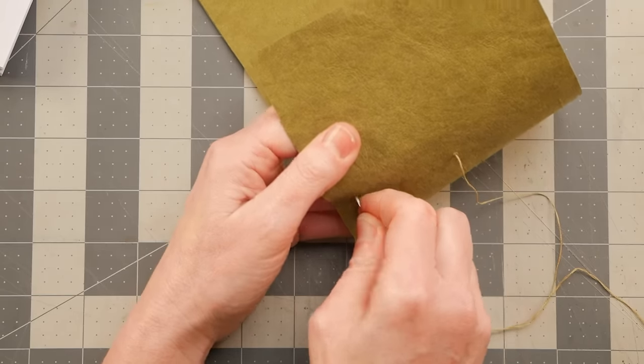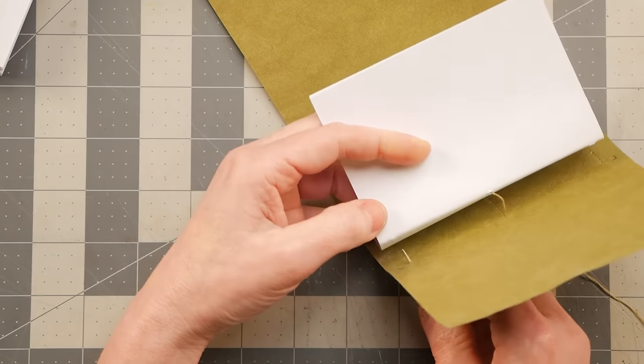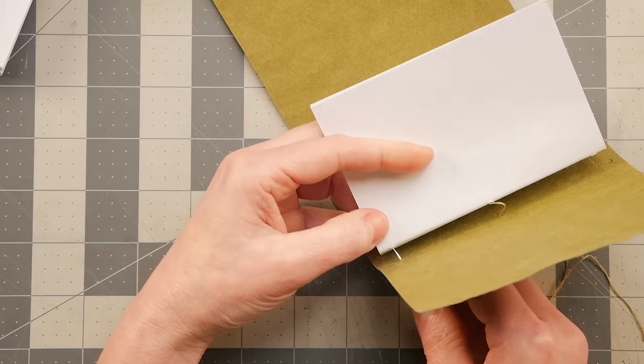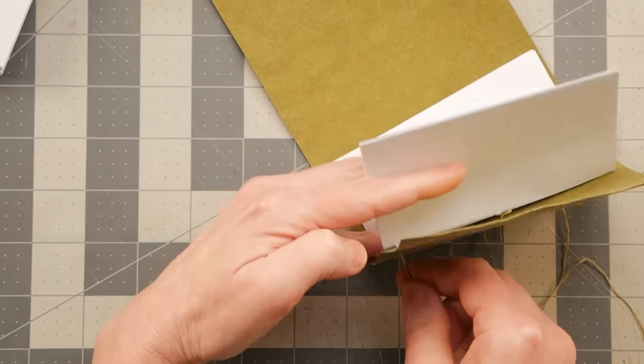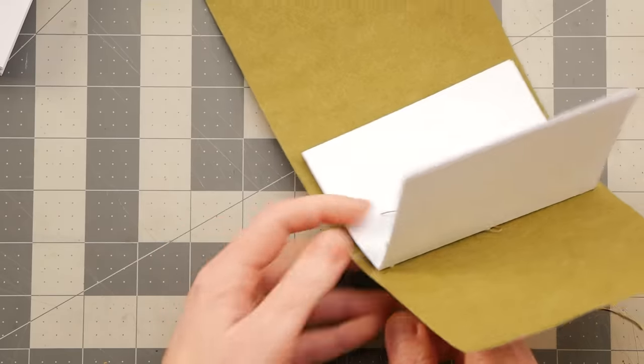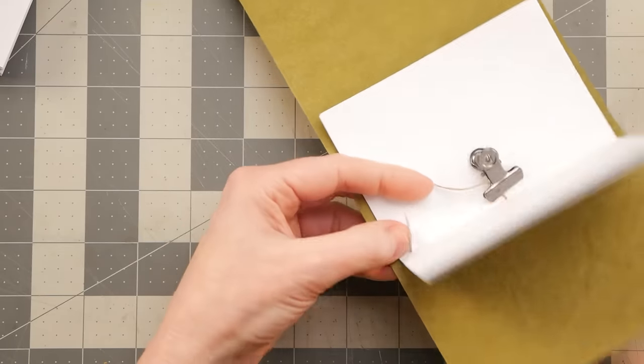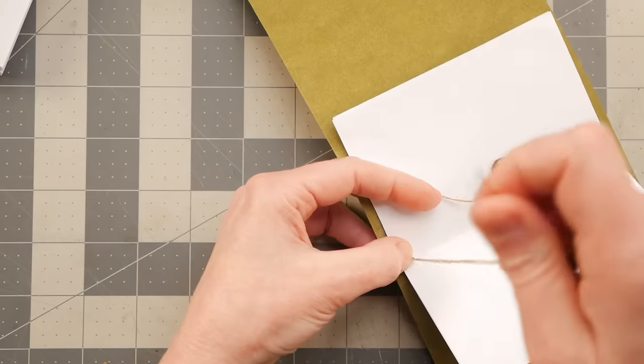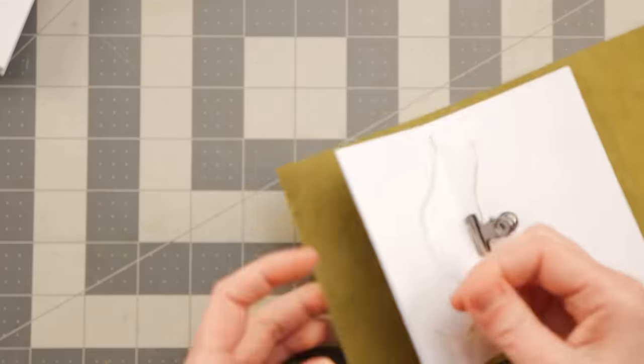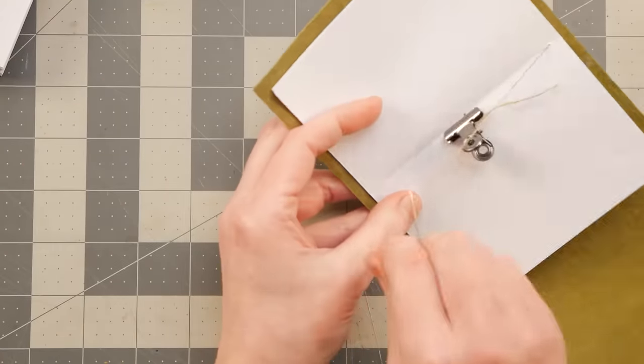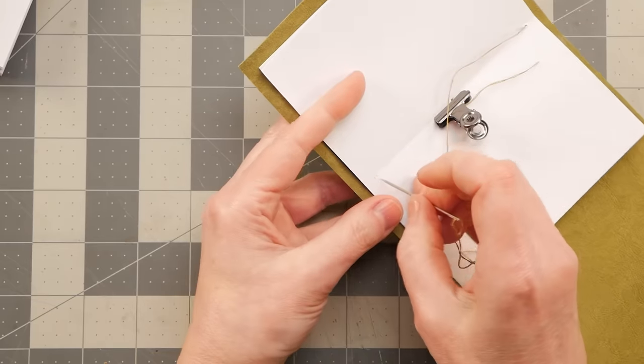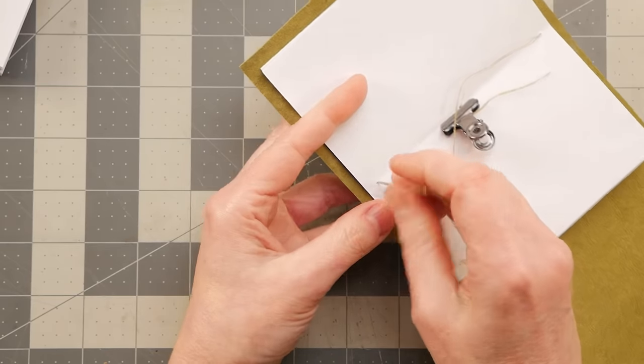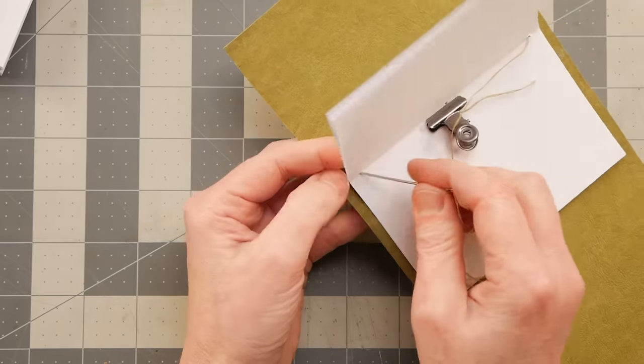And go through that hole, and then match it up with the hole in the signature. Go through there. And now I stretch all the way down to the bottom hole.